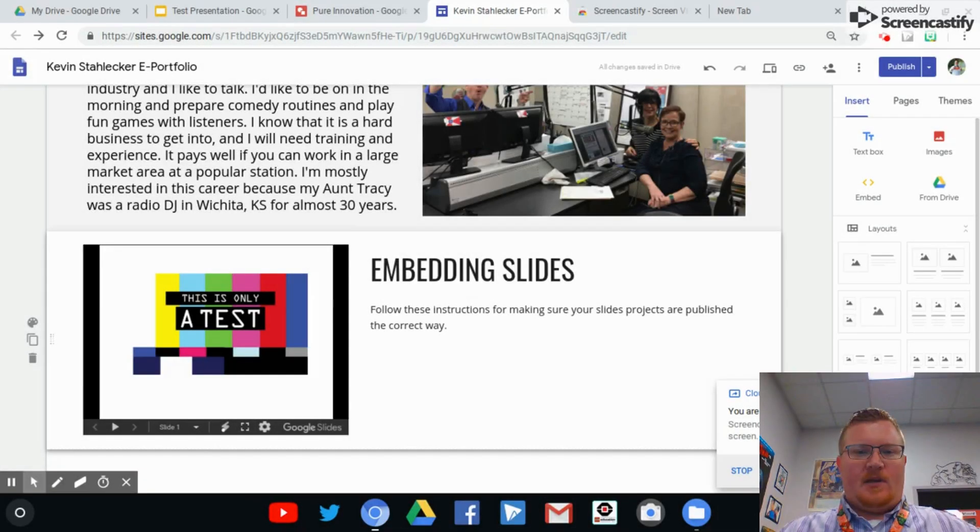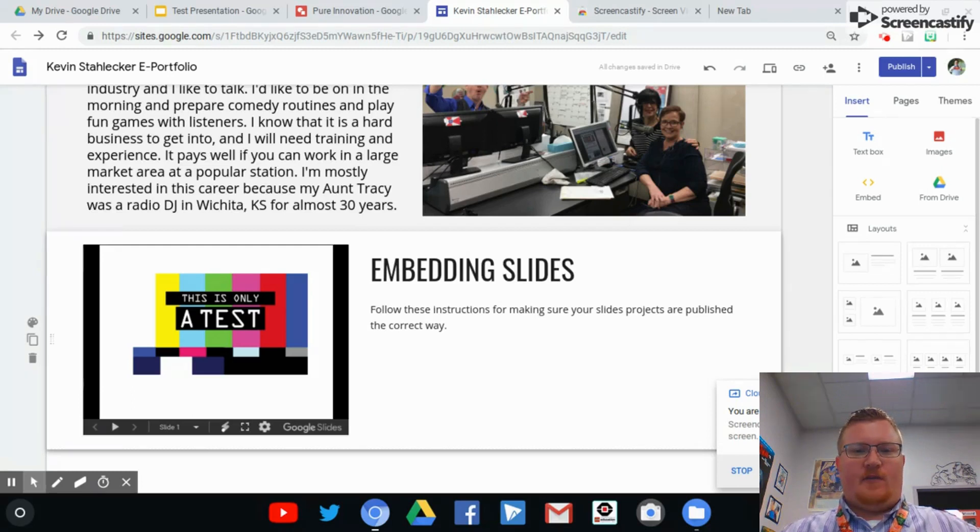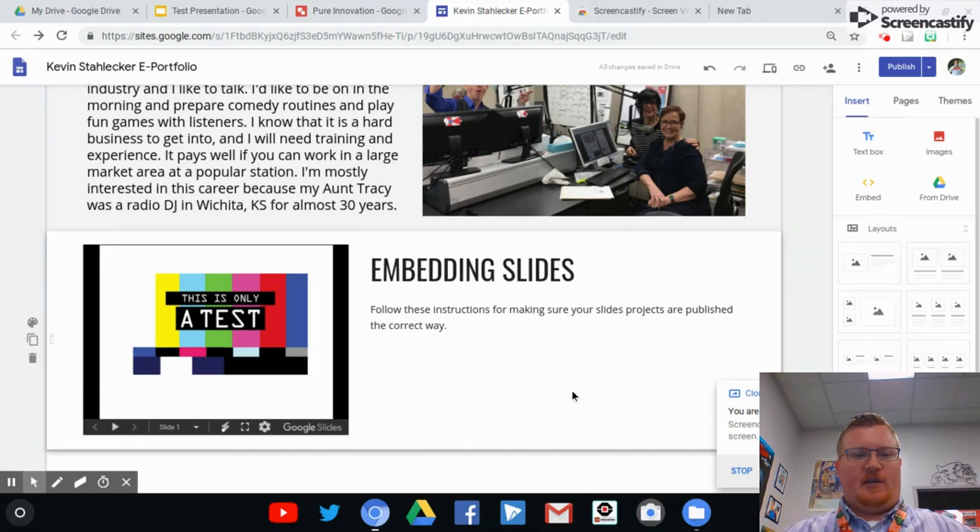Alright, I want to make a quick video to show you how to fix your ePortfolio if your Google Slides presentations aren't showing up the correct way.